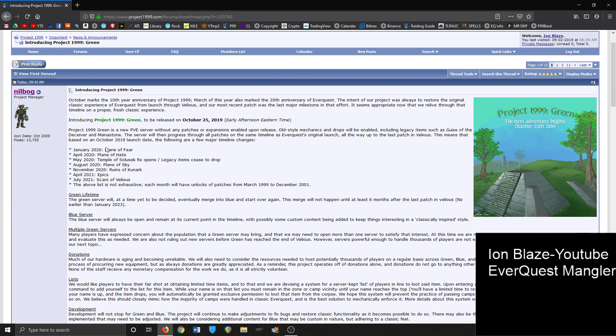August of 2020 you get Plane of the Sky, so most of the old world raid content is enabled by August of 2020, and that's going to be a lot of competition. Then in November of 2020 is when Kunark will finally drop. I imagine there's going to be patches all throughout this. April 2021, epics will be enabled, and on October 2021, Scars of Velious will drop.